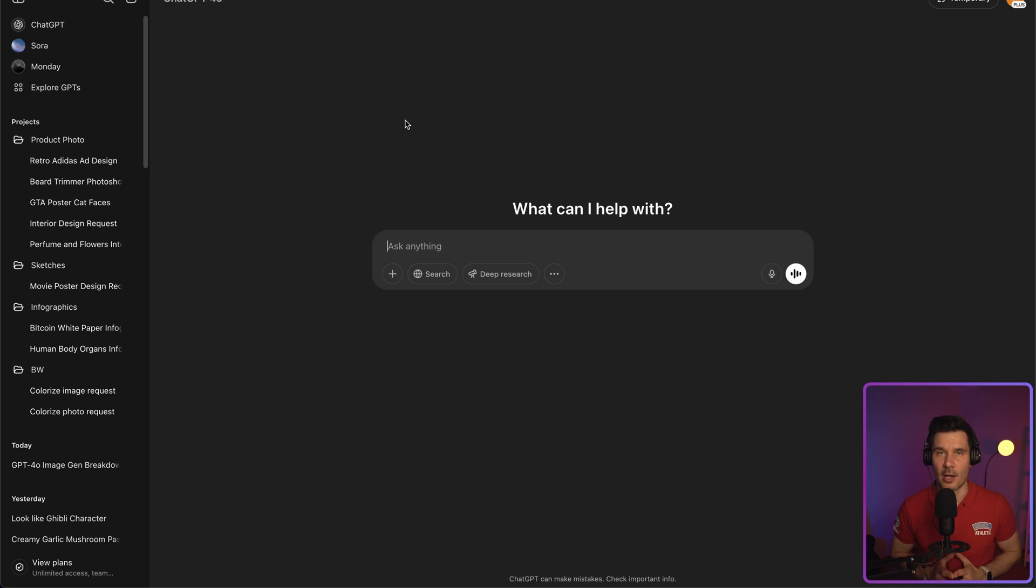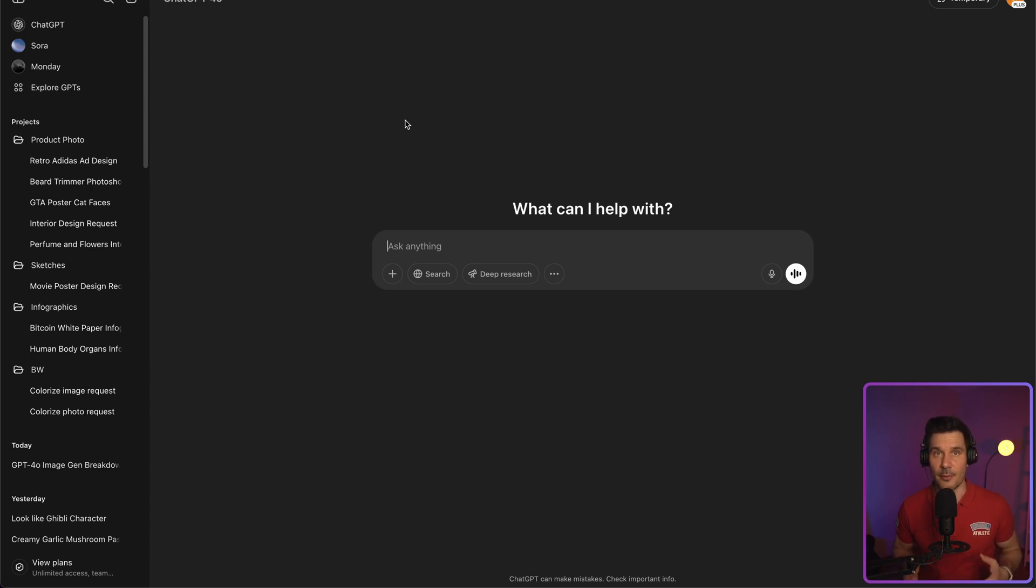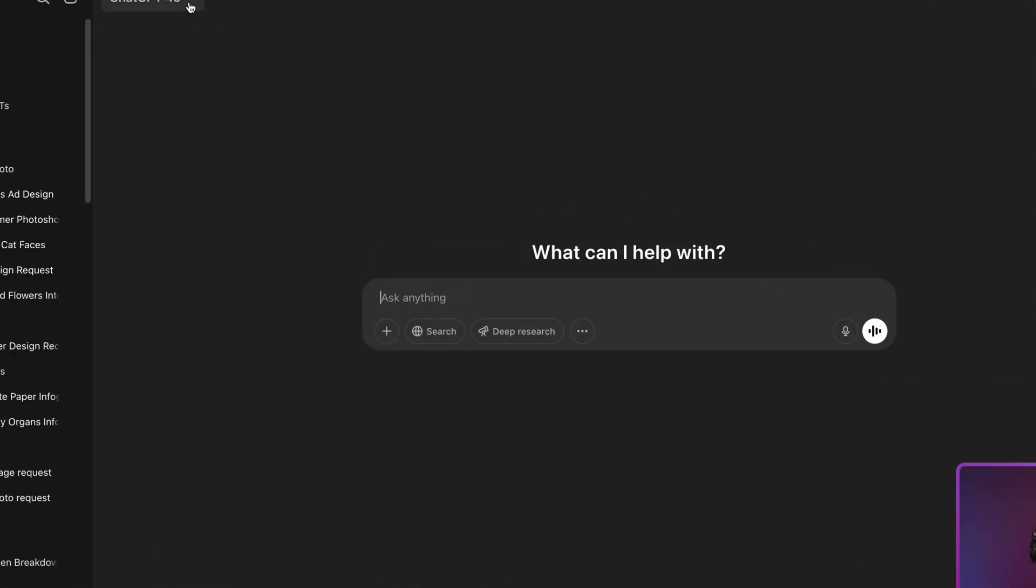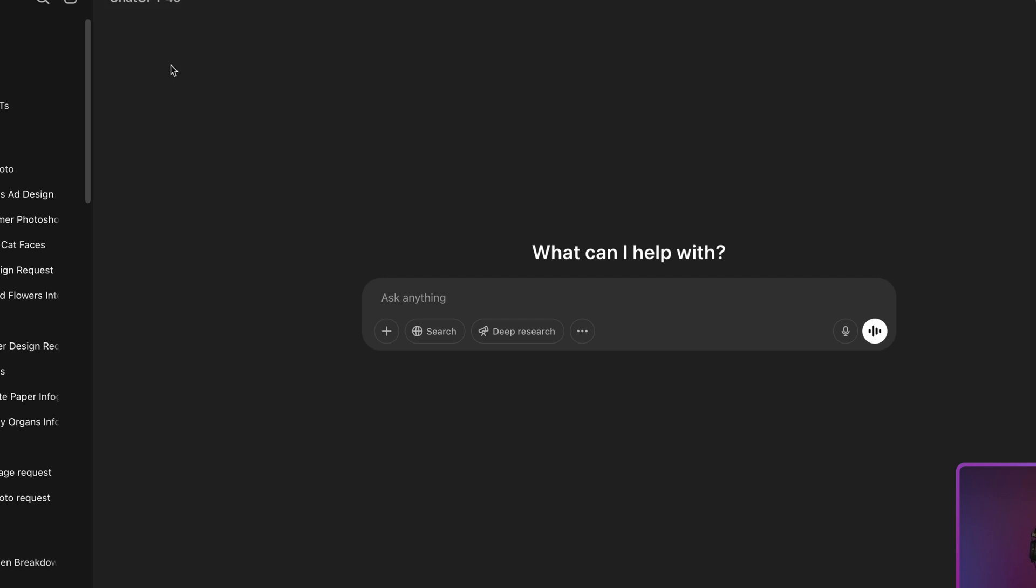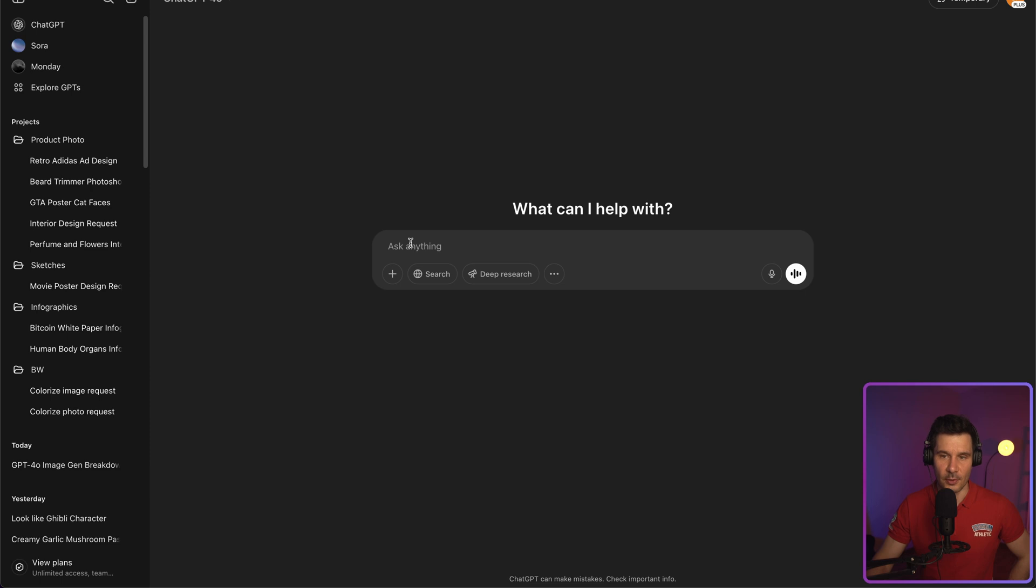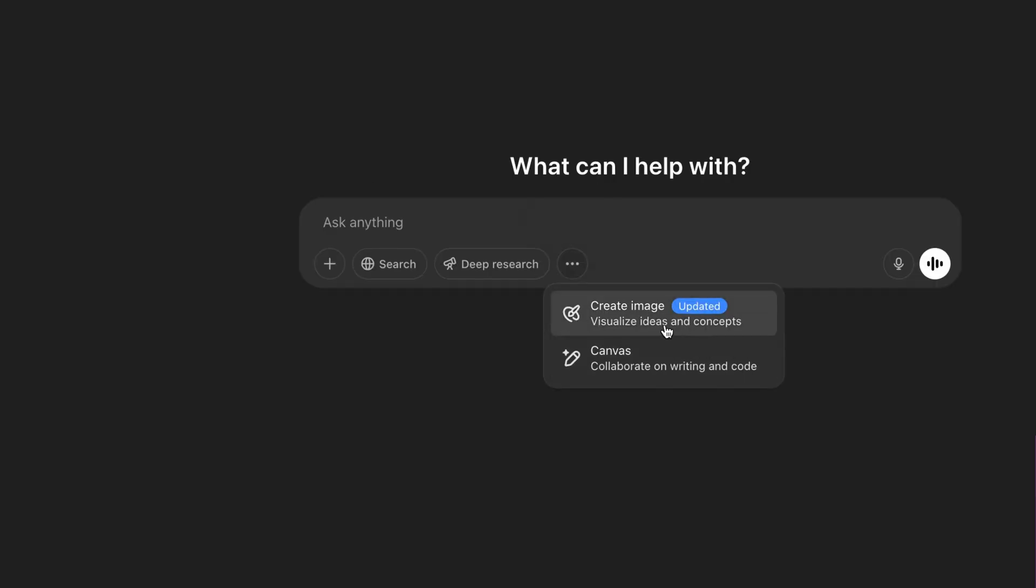As of now, OpenAI allows the free users to generate up to three images per day, which is of course not a lot. If you'd like to explore the capability of this model in more detail, it would be advisable to upgrade to a plus plan. In the top left corner, you have the selection of the models, so you select the GPT 4.0. Once you're done, you can ask ChatGPT to create a picture for you or you can just press on these three dots and select create image.